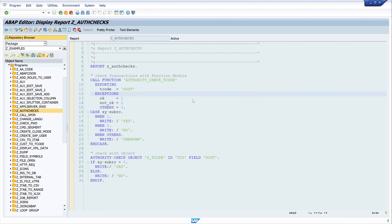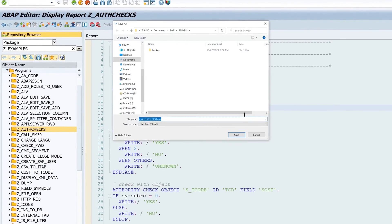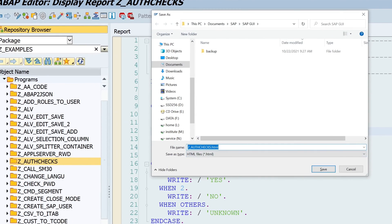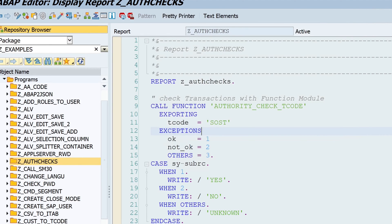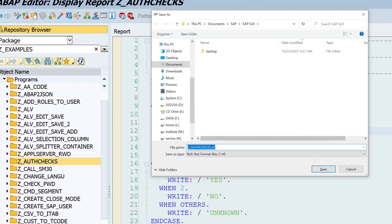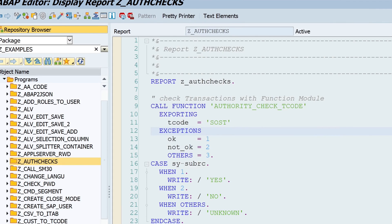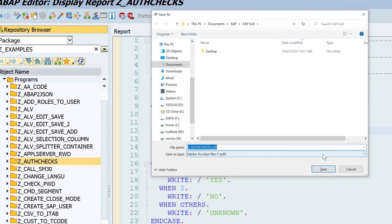If I press now the shortcut for the HTML export, Shift+H, I get a save window with the file name of my program and the HTML extension, so I click on Save. Next I press the shortcut for the RTF export, click Save, and last the export for the PDF file.